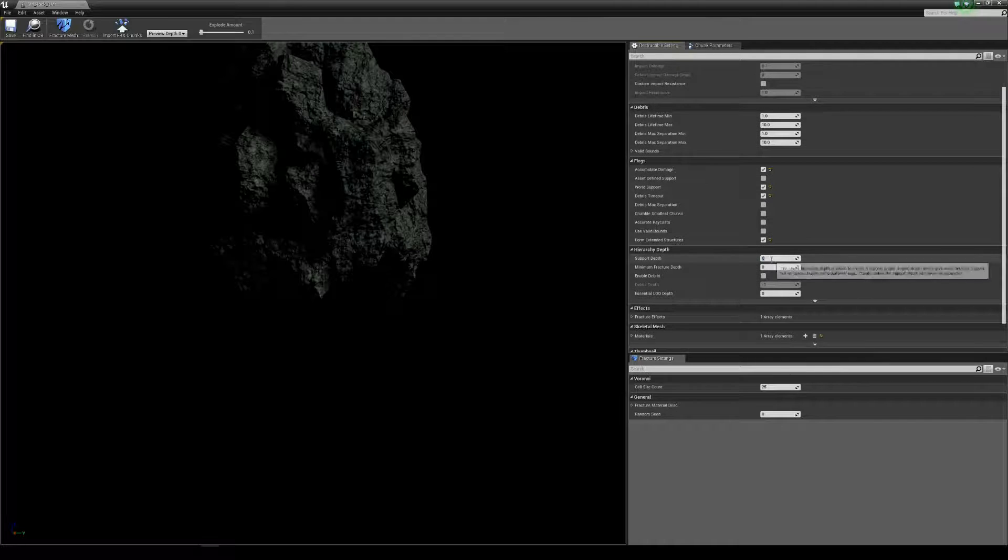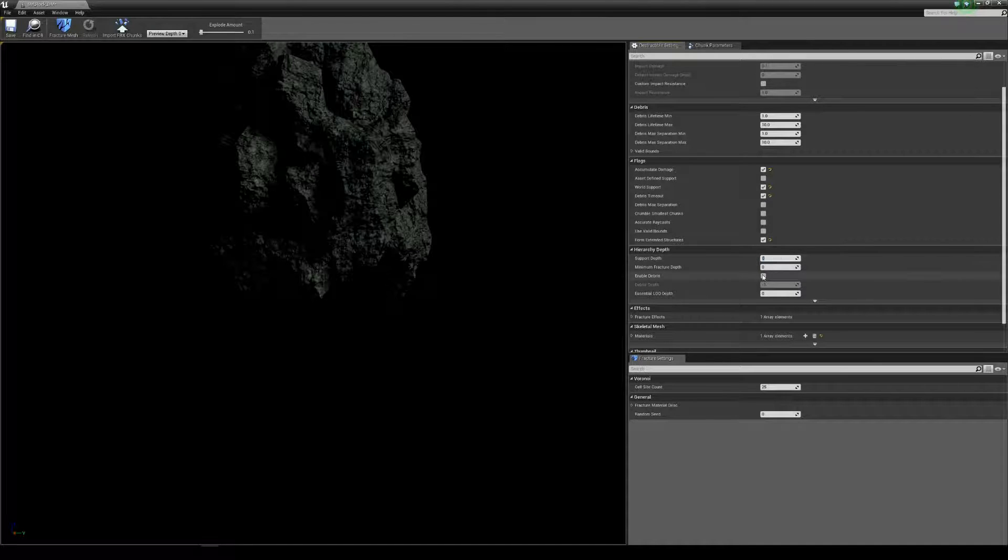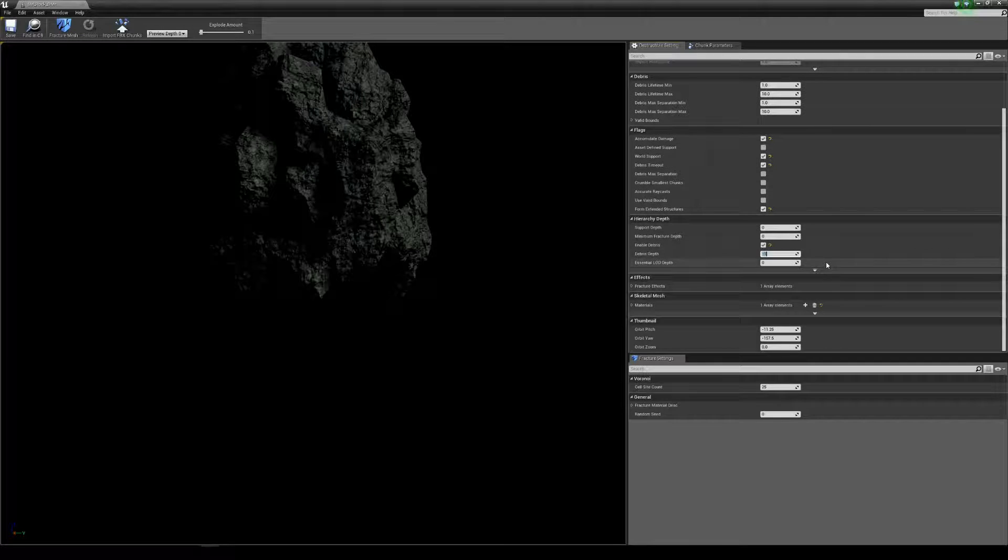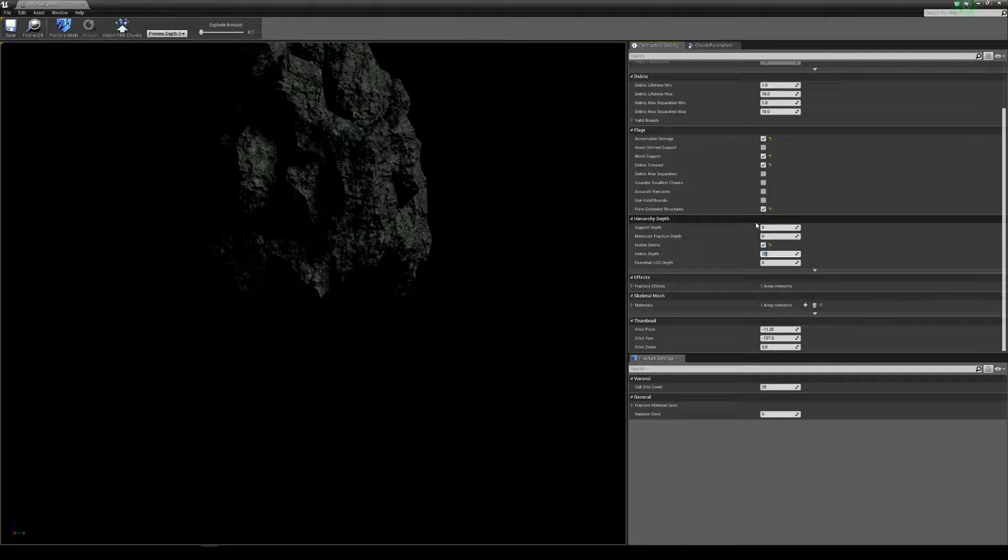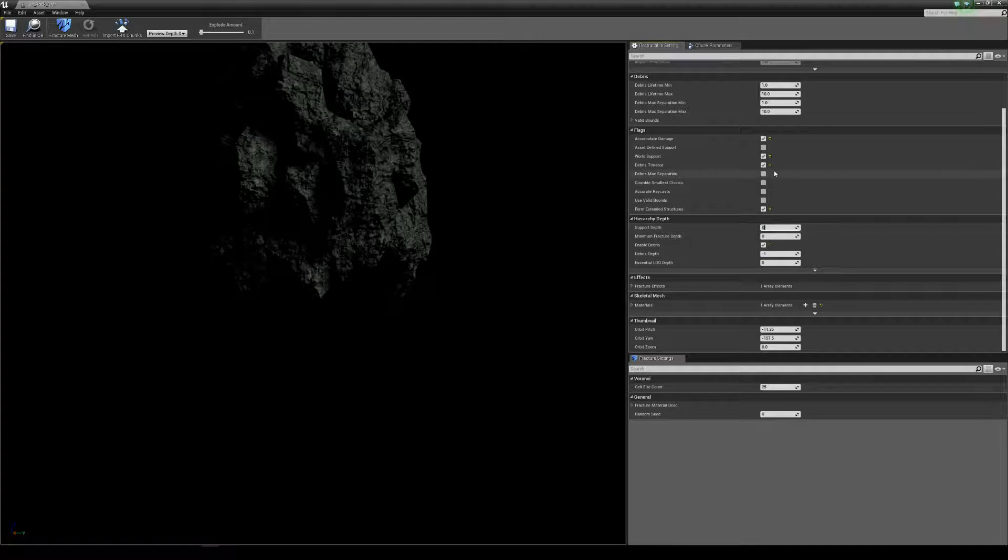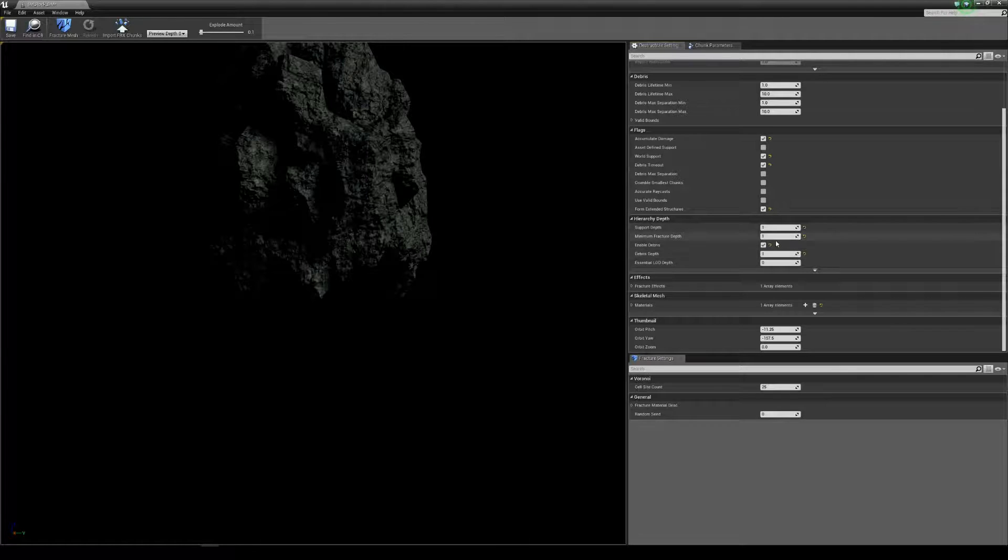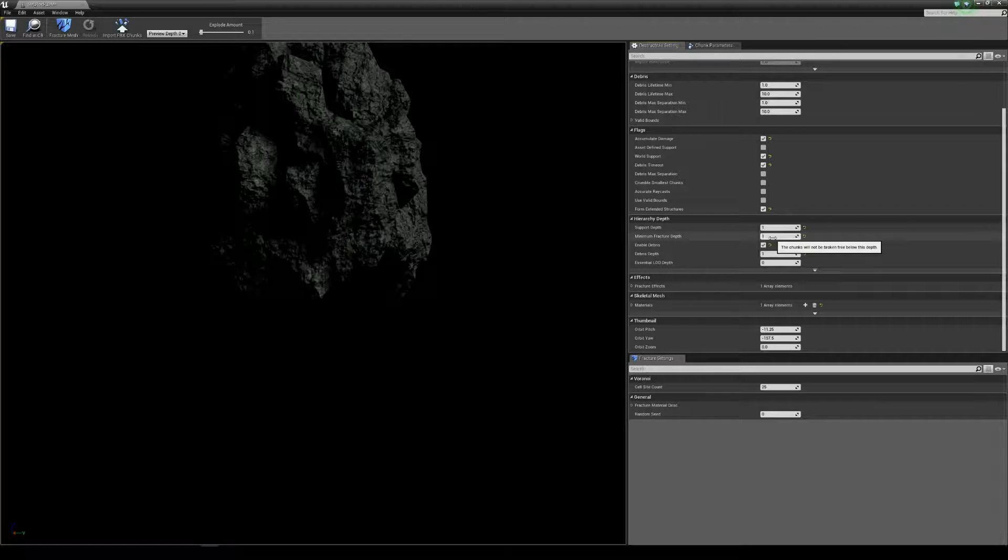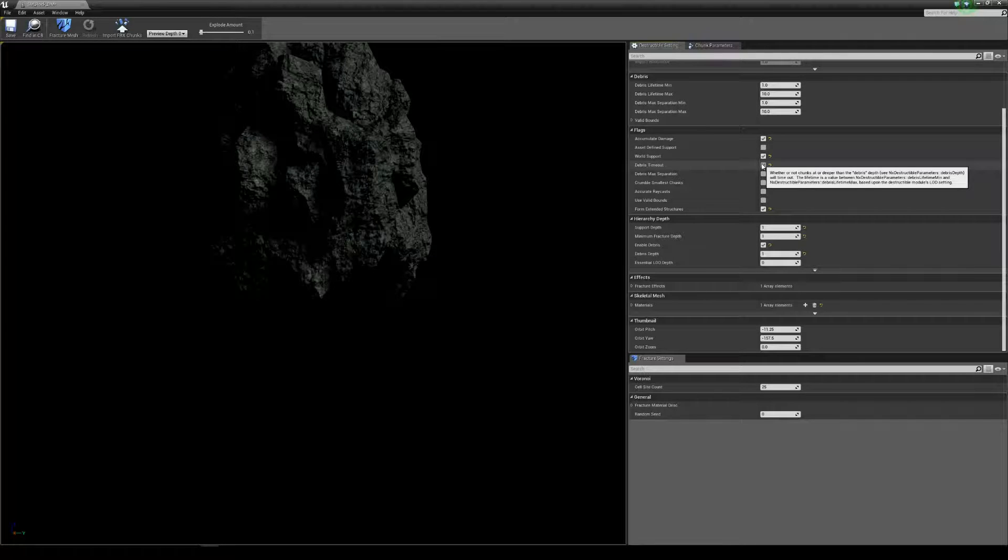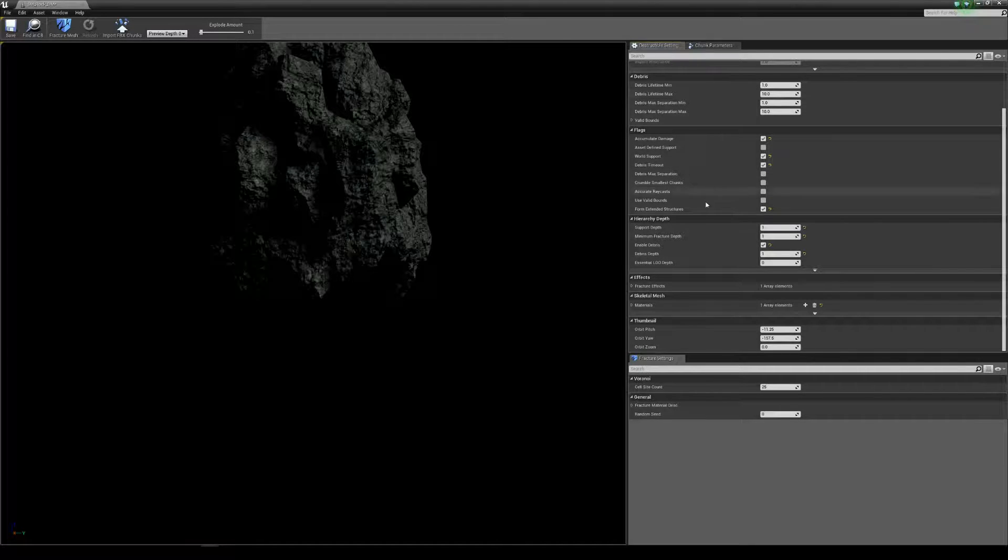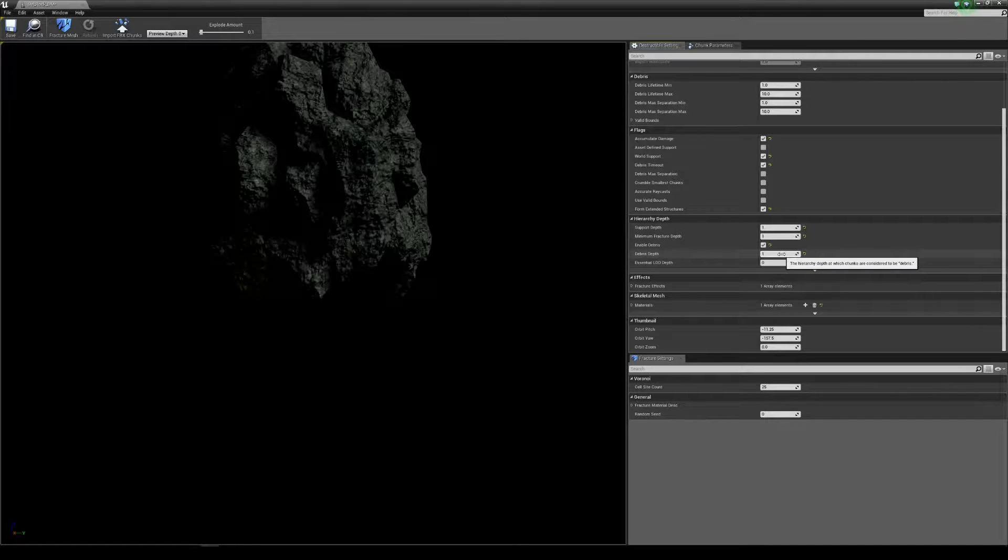Now support depth increases the computational load off the chunk. So the higher the support depth score, the more requirement there is for your computer to work hard. It's a rock, it doesn't really require that much support. Generally I just like to keep all of these at one and if you get any performance issues drop it down and play with it from there. Also again, enable debris is linked to the debris that we spoke about here for the timeout, debris max life, and if we have this it just enables the level of detail to remove them when they're required so it doesn't overpower your computer.